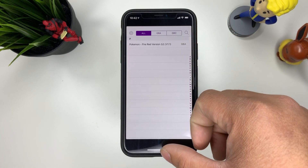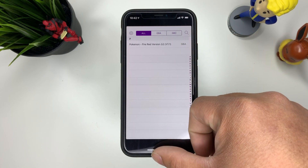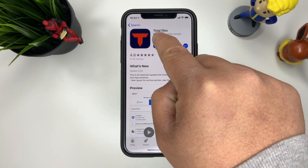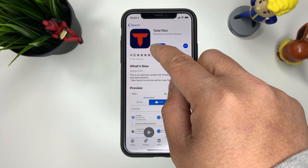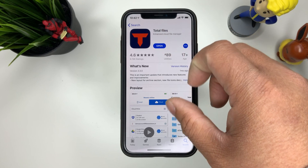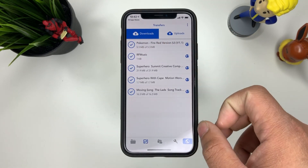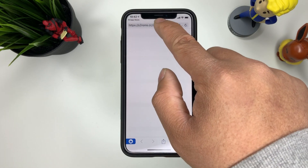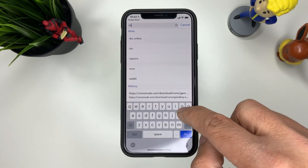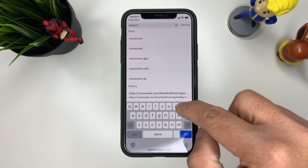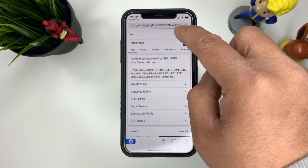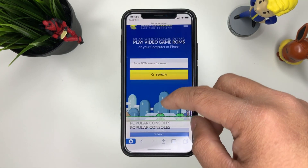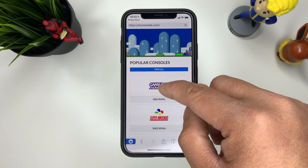To install games, go to the App Store and search for Total Files, or just search 'total.' Make sure to install and download that. Once you've done that, open it up and go to the web browser section on the side. You're going to go to ROMsmode.com — this is where you can download all your ROMs for your GBA advance.